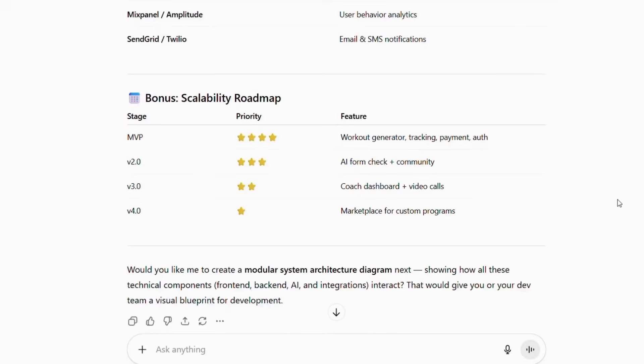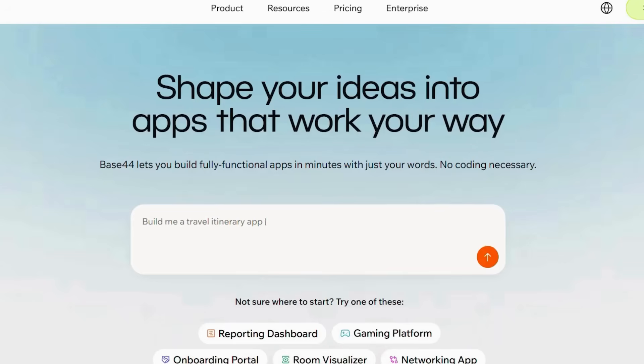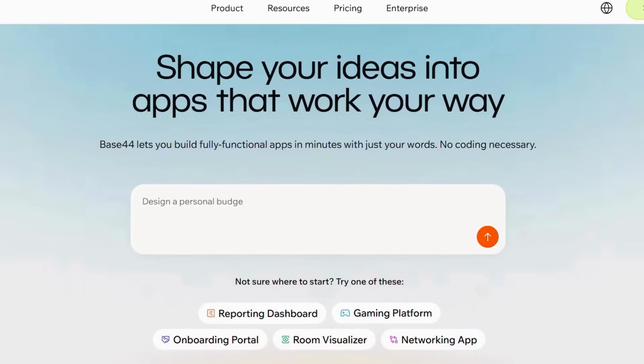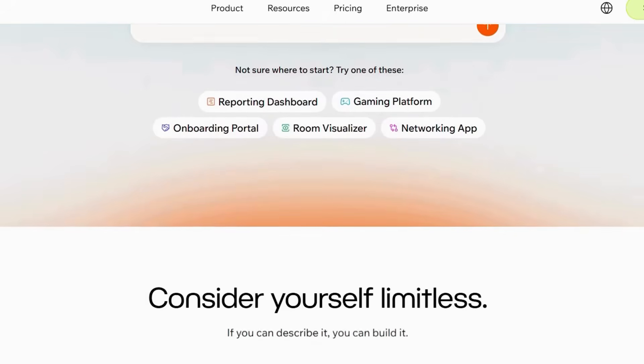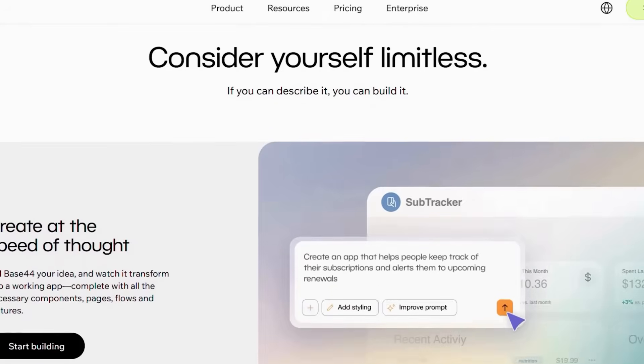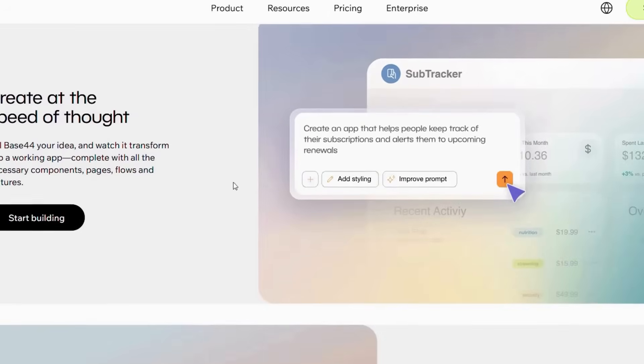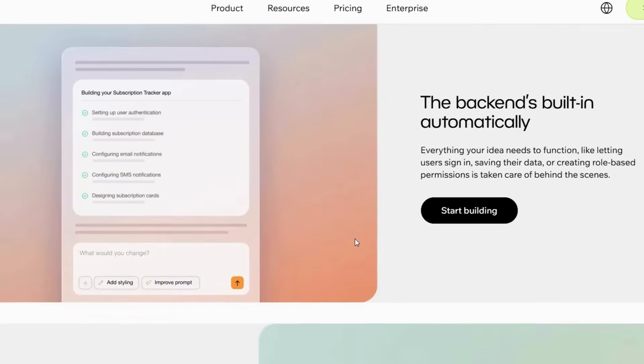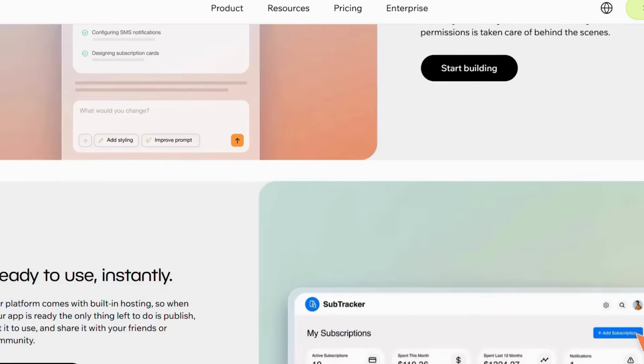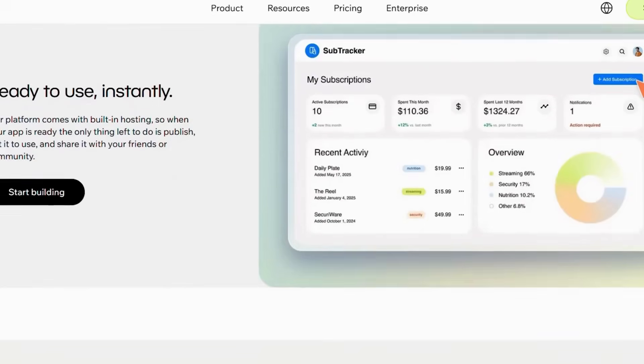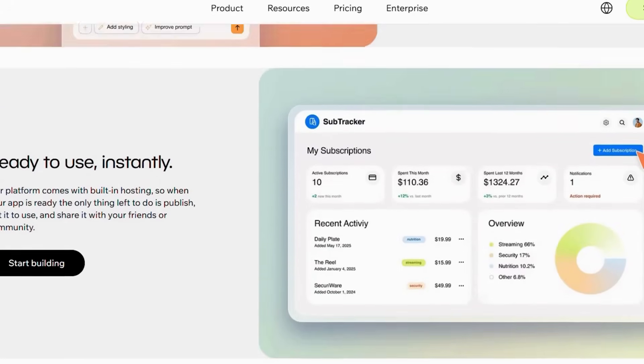Now that we have our complete specifications, copy the prompt you generated and let's bring this app to life using Base44. Base44 is a no-code platform that transforms your ideas into working applications. Think of it as having a team of developers who understand exactly what you want and build it instantly. Here's how to get started with Base44.